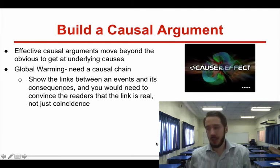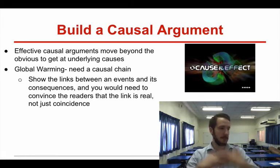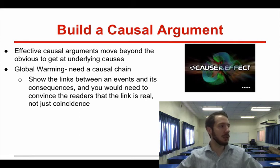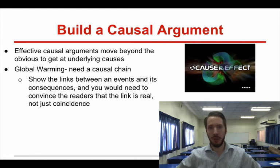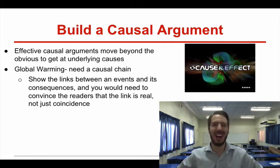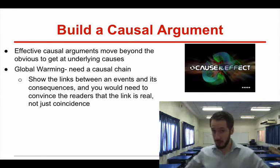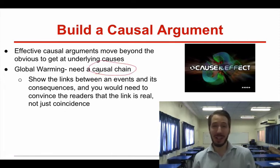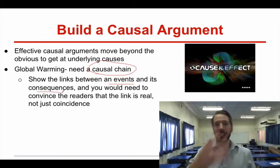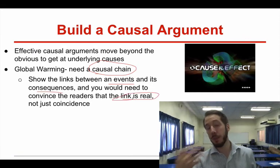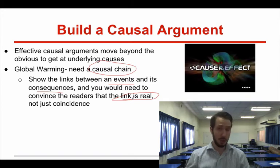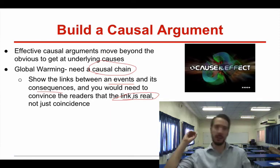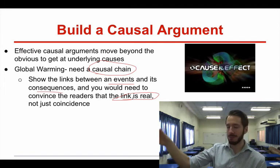Now let's say you've done that research and used one of those methods to figure out what your causal argument is going to be. You need to move beyond the obvious. If your readers already know that CO2 emissions can cause global temperatures to rise, you need to go deeper than that — beyond what the average reader already knows. You're going to need something called a causal chain, where you show the links between an event and its consequences. You really need to convince your readers that the link is real. Remember, you're writing to particular readers — you need to convince others.